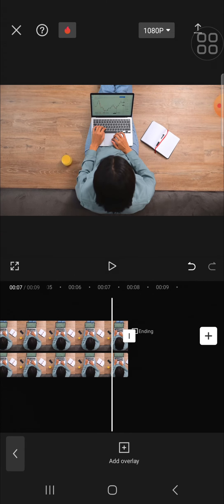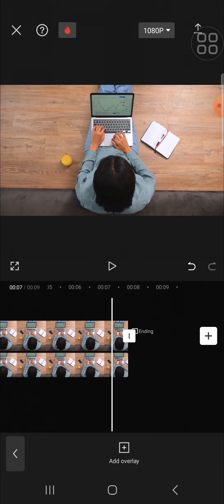And that's how we can remove unwanted objects from our video in CapCat application. I hope this tutorial will be useful for you. Thank you so much for watching, and see you in the next video.